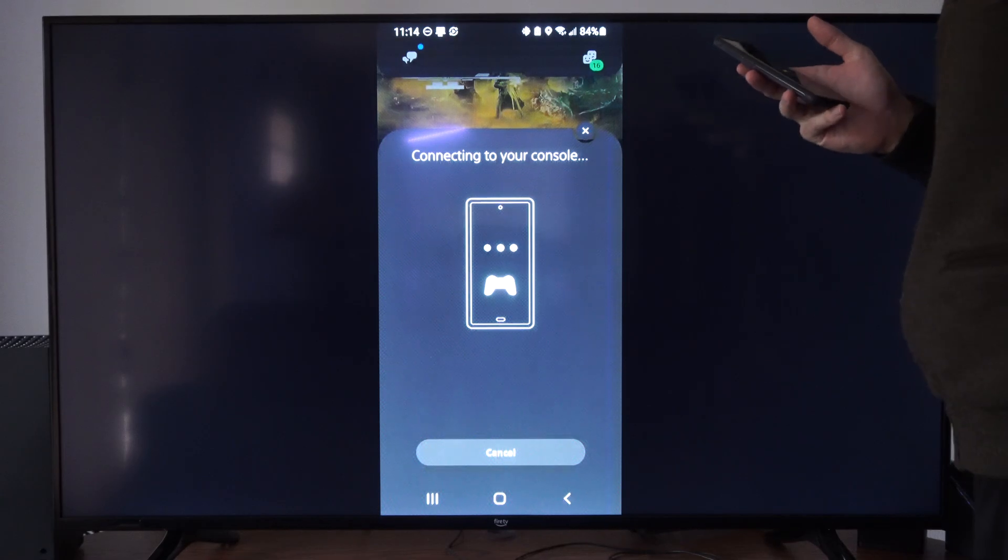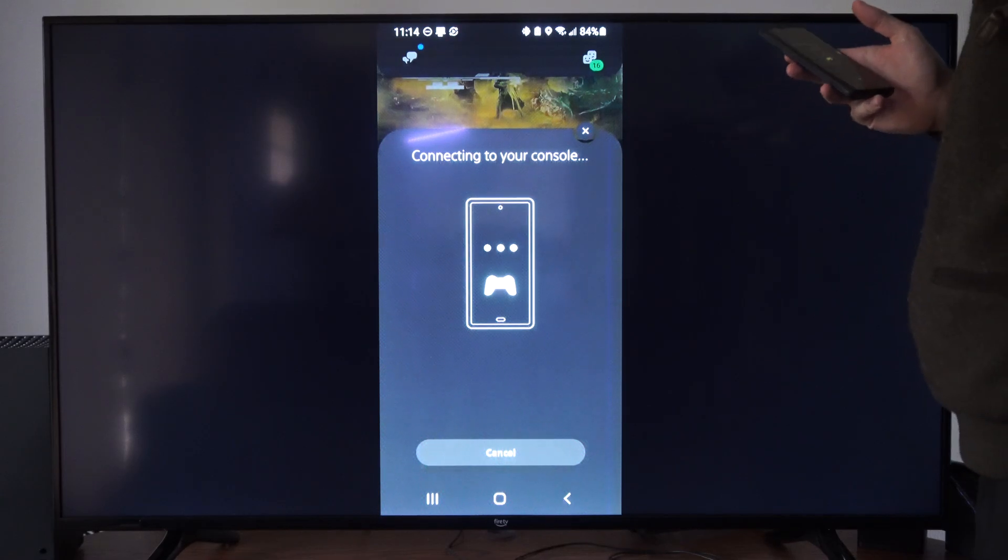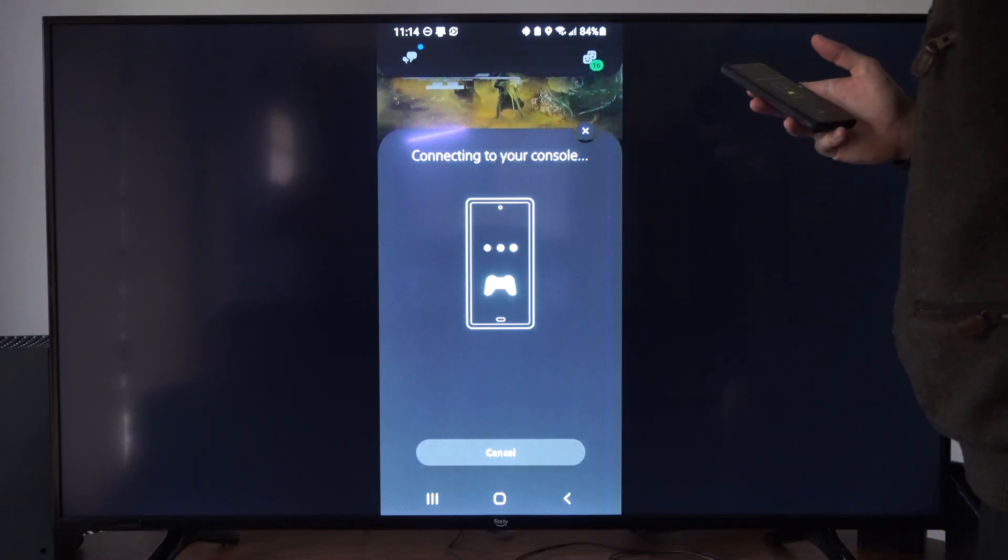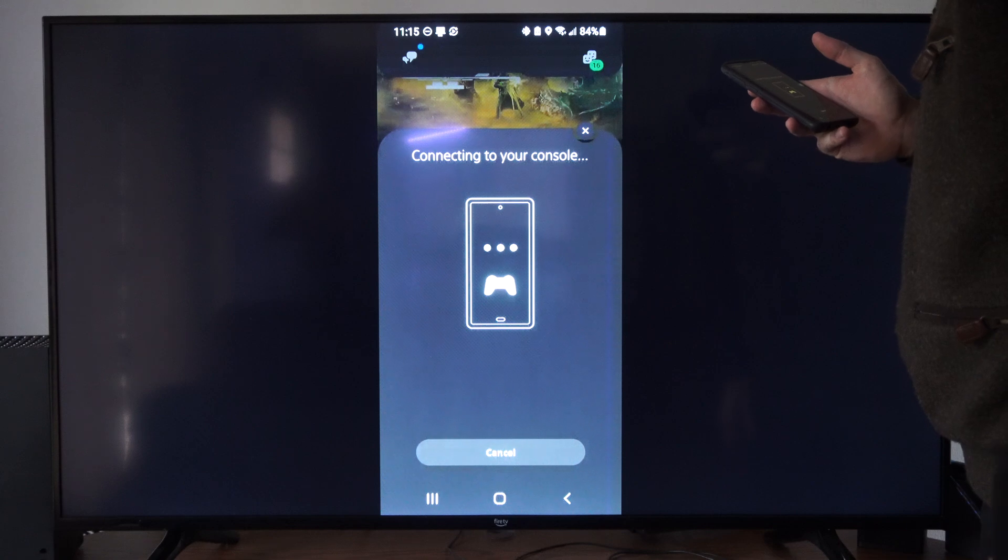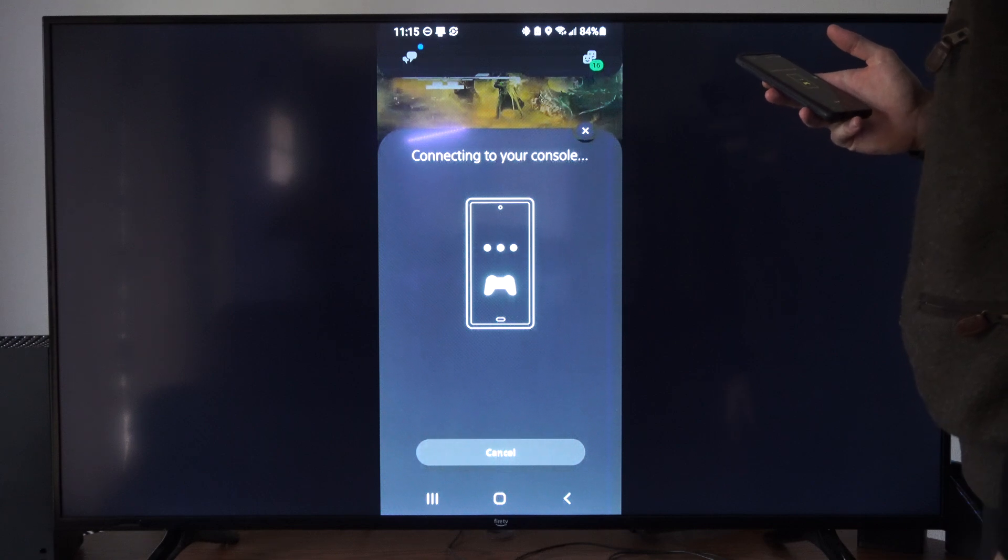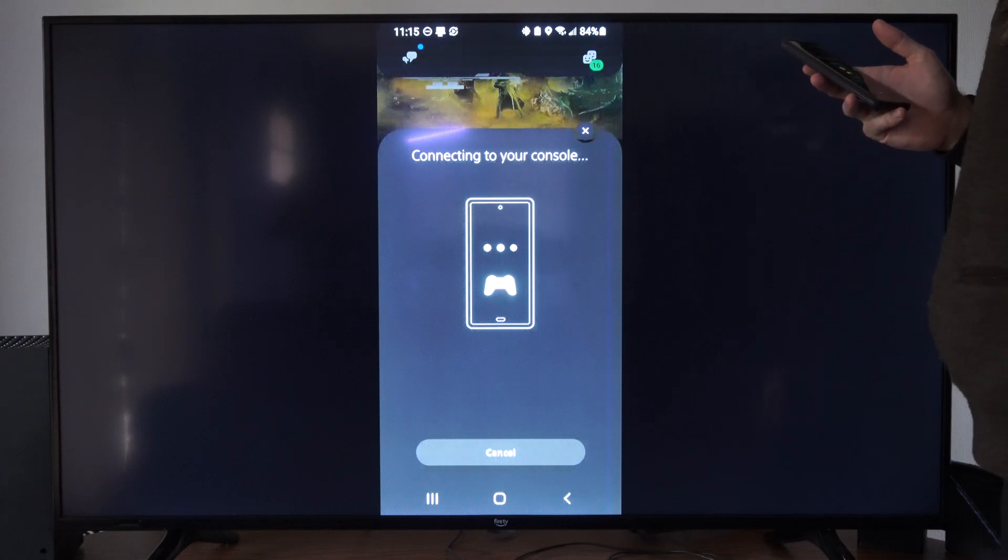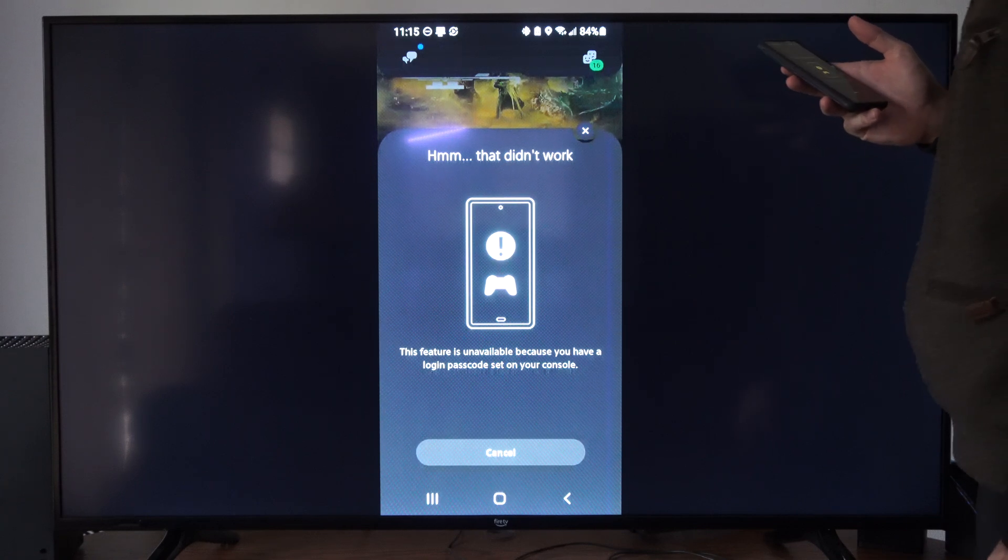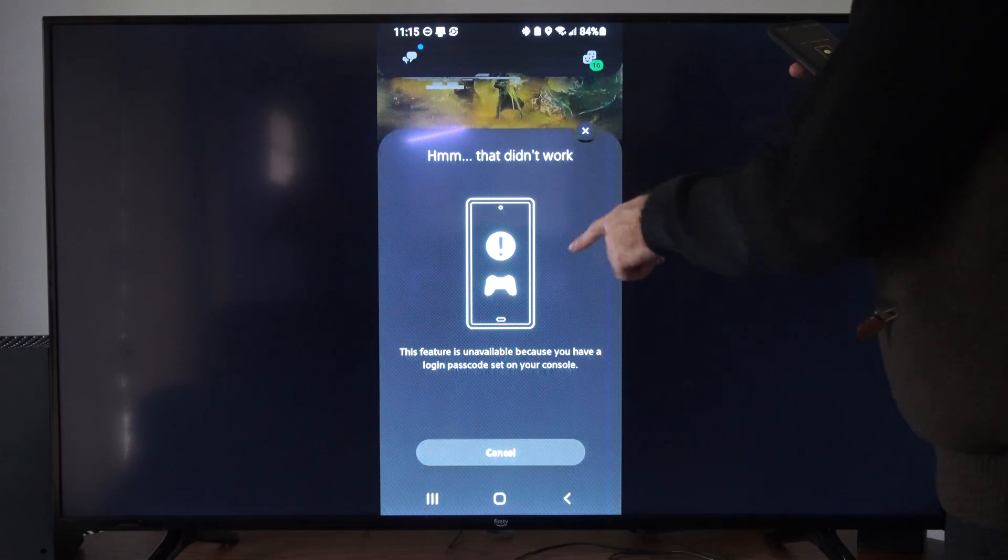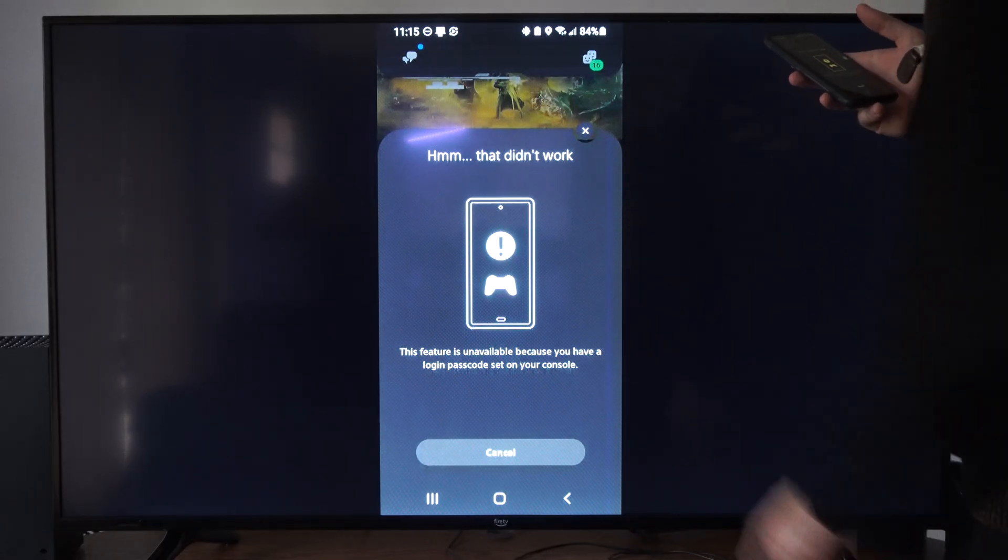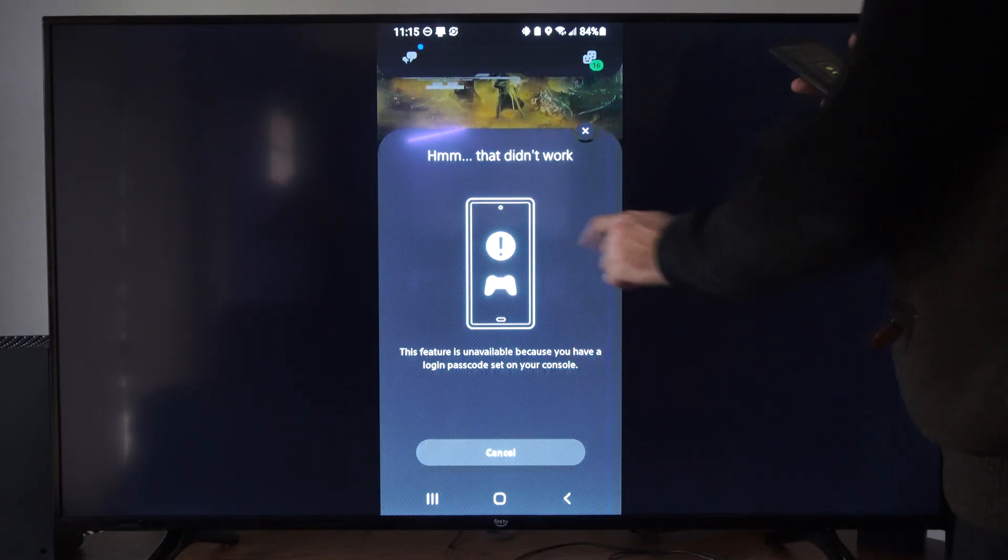So usually I like using Remote Play because I can just control the entire screen. And if you have a passcode, you might have to enter in your passcode. So that is why this didn't work. So I have a login passcode.